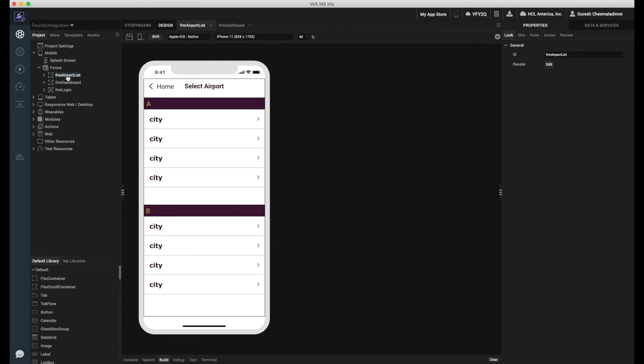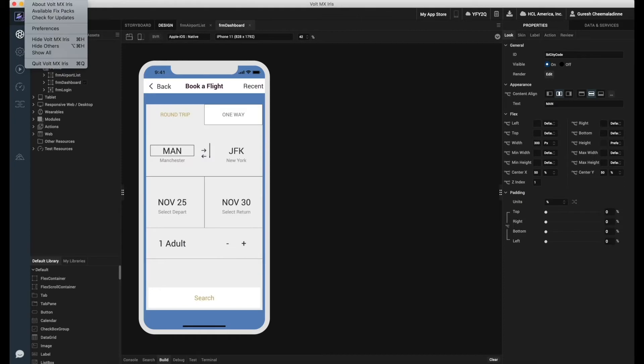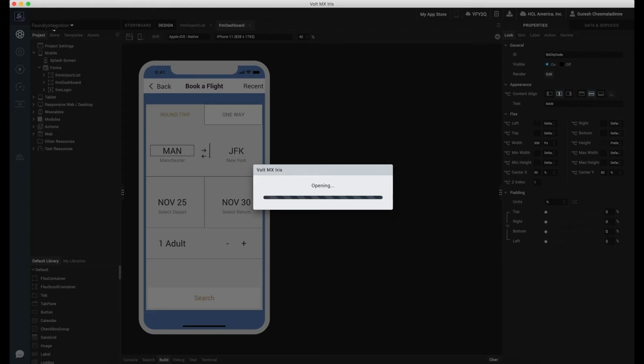Since we have the forms pre-designed, we will begin by configuring Foundry on IRIS. To configure Foundry, we will navigate to VoltMX IRIS.